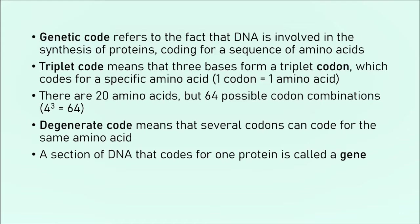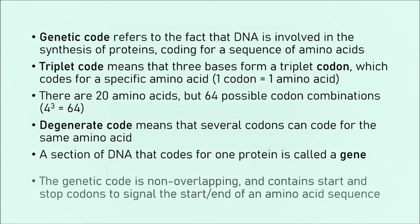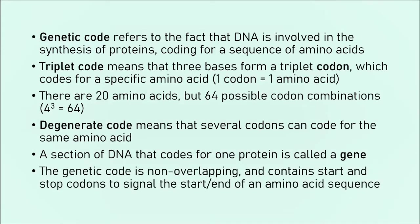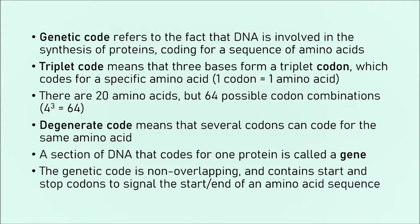It's important to know as well that the genetic code is non-overlapping. That means that these genes are read one at a time. All the codons and everything is read one at a time. Nothing overlaps each other. It also contains start and stop codons, which signal the start or the end of an amino acid sequence. So that we know this is where a new protein starts, we've read all the information, we know how to form the protein. Stop codon. That's it. Protein done. Next one, and so on.